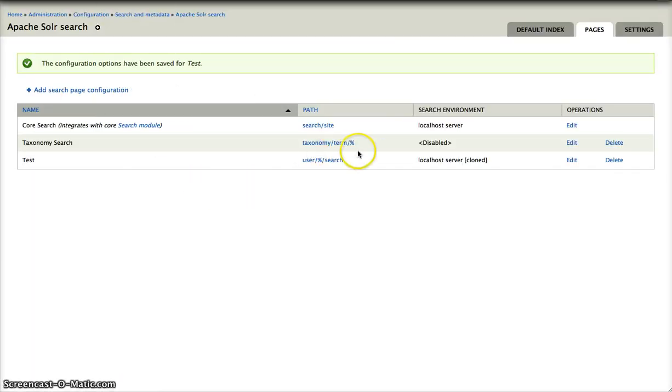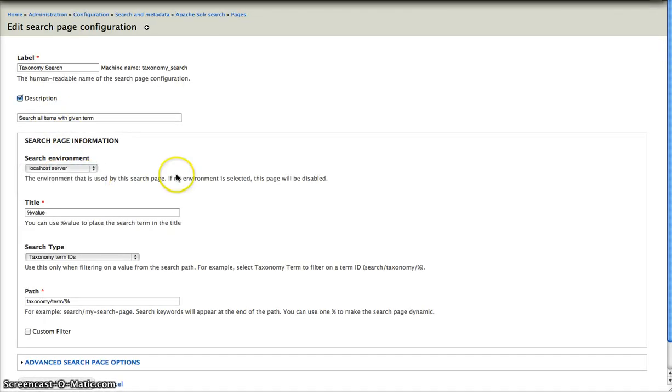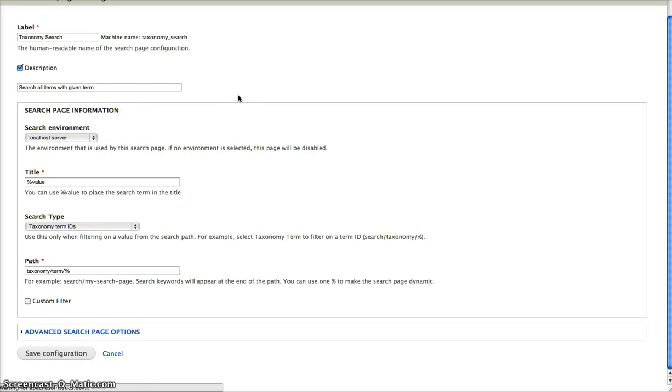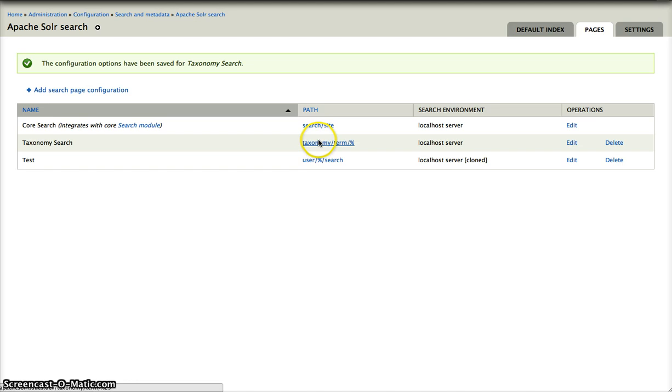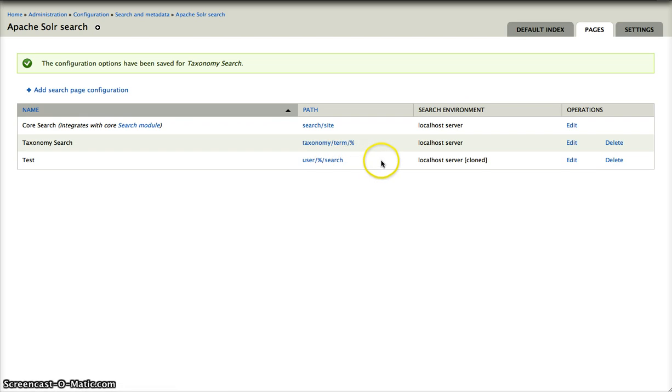This is our taxonomy search. I will enable it. I cannot give you an example right now because I don't know the term ID. And then we also have the user search, which allows you to search for all the content of a specific user or within the content.